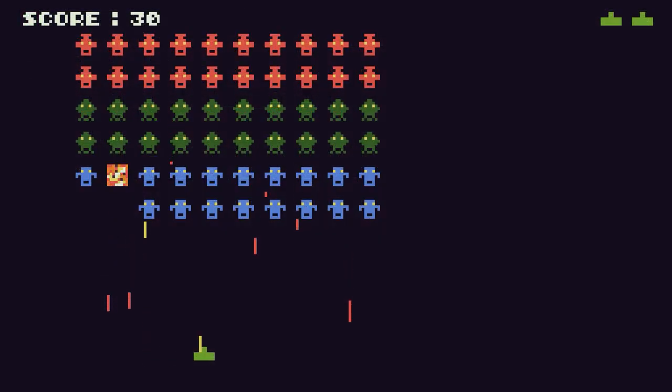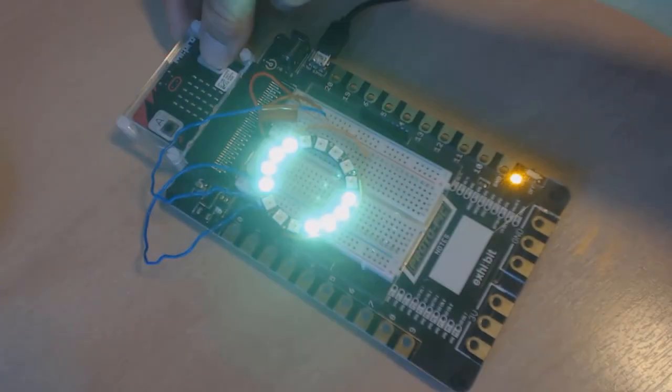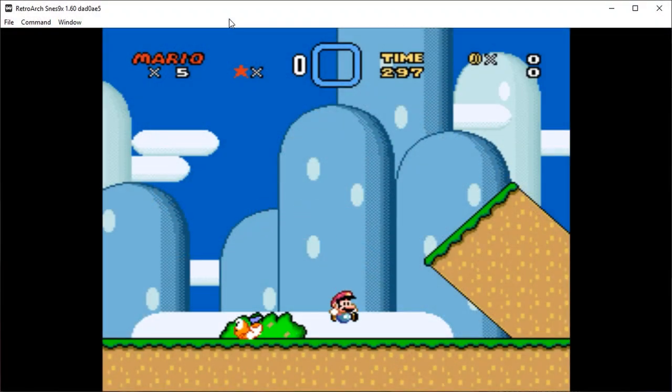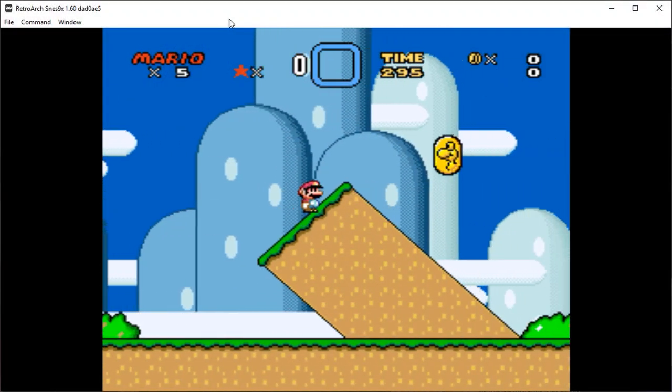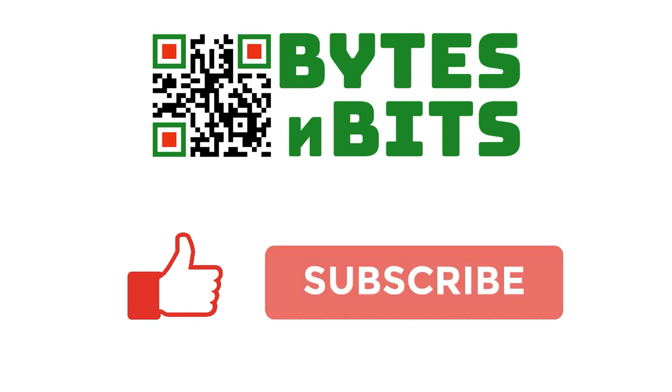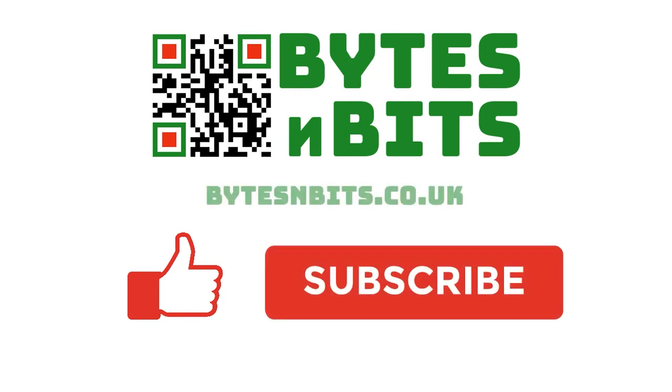For more games programming, electronics projects and retro gaming please make sure you like this video, subscribe to my youtube channel and visit my website.